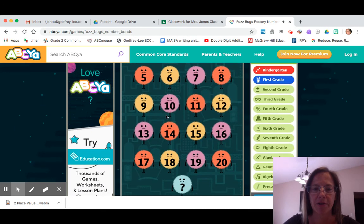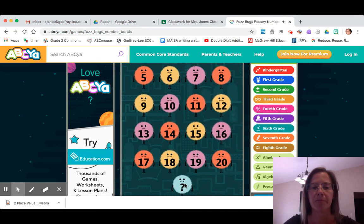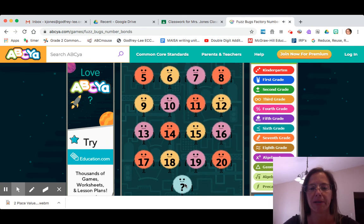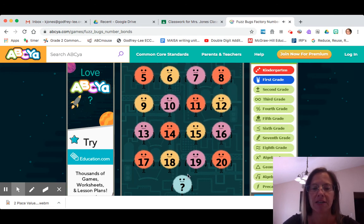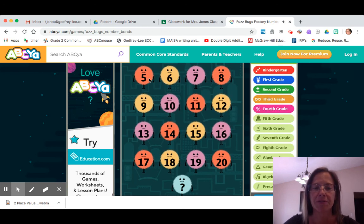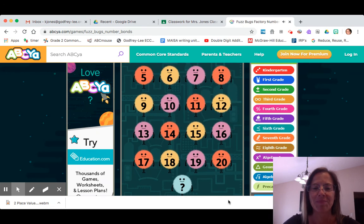Here are the numbers that you can choose from. If you choose the question mark, you never know what number will be at the bottom. But you're gonna keep building your number bond factory until you have no more numbers left. And that's all — enjoy your game.